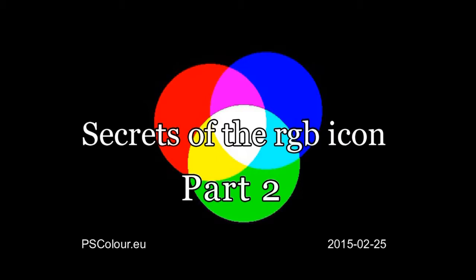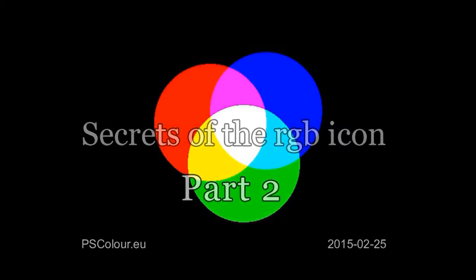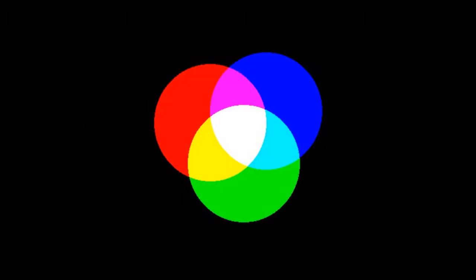Secret of the RGB icon part 2. Remember how we mixed colors by superimposing light patches, building the RGB icon. Now I will show you an alternative.